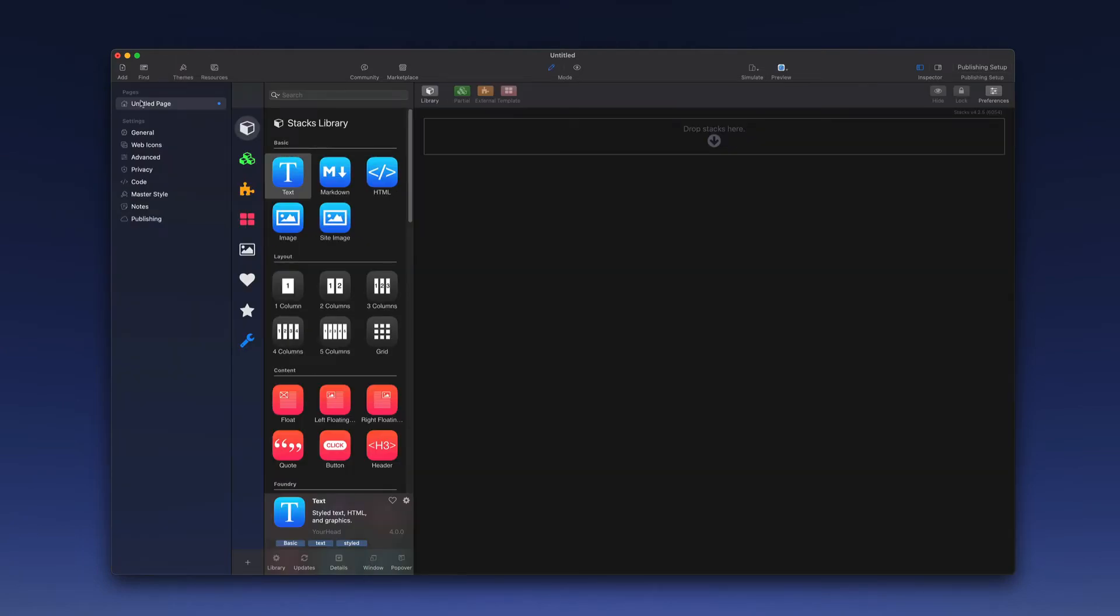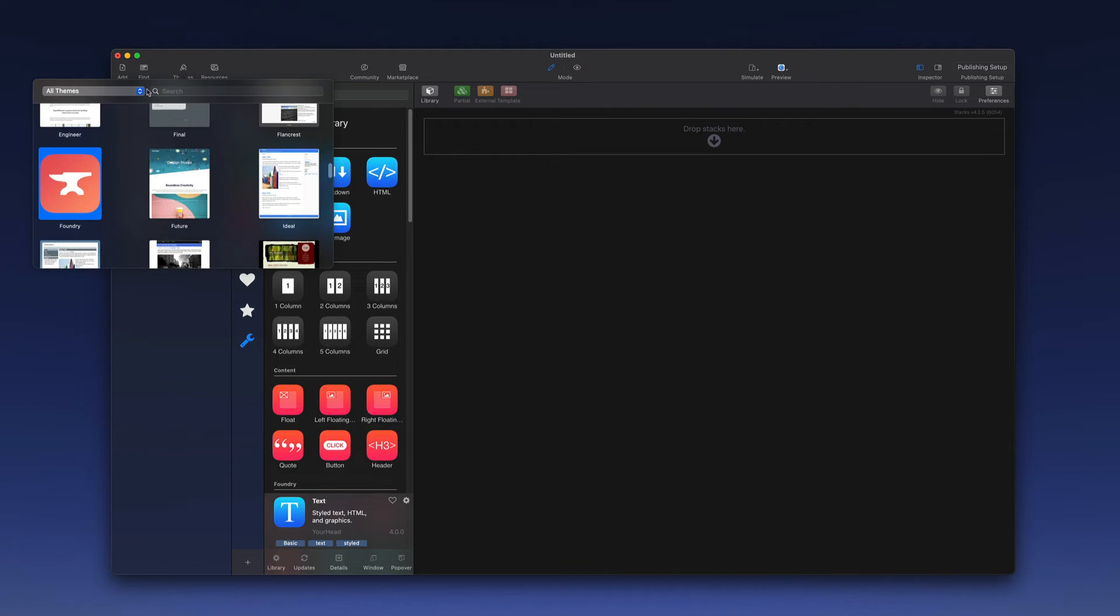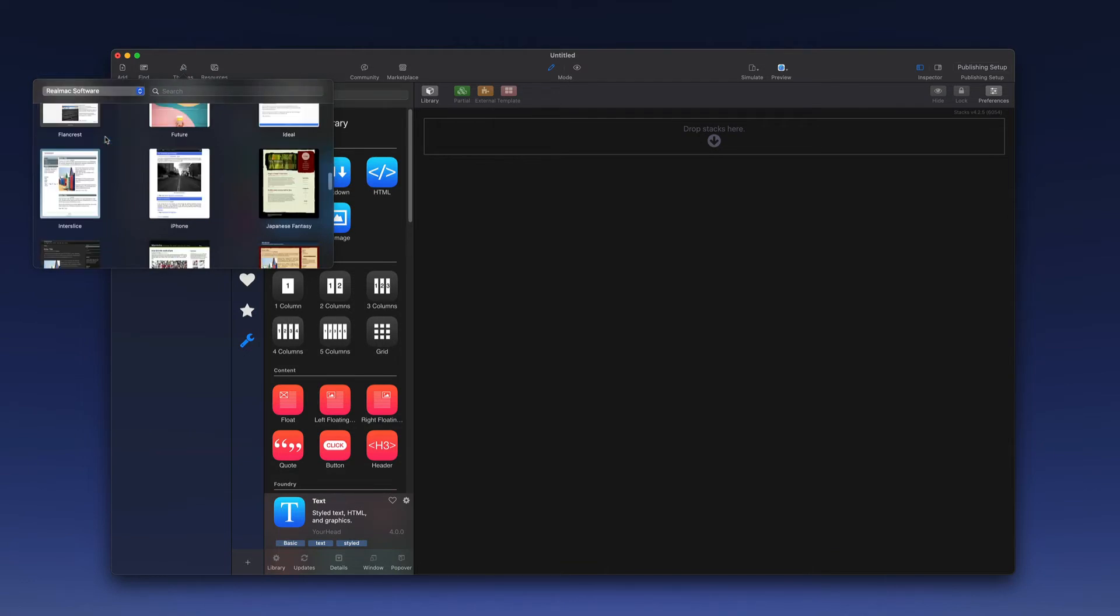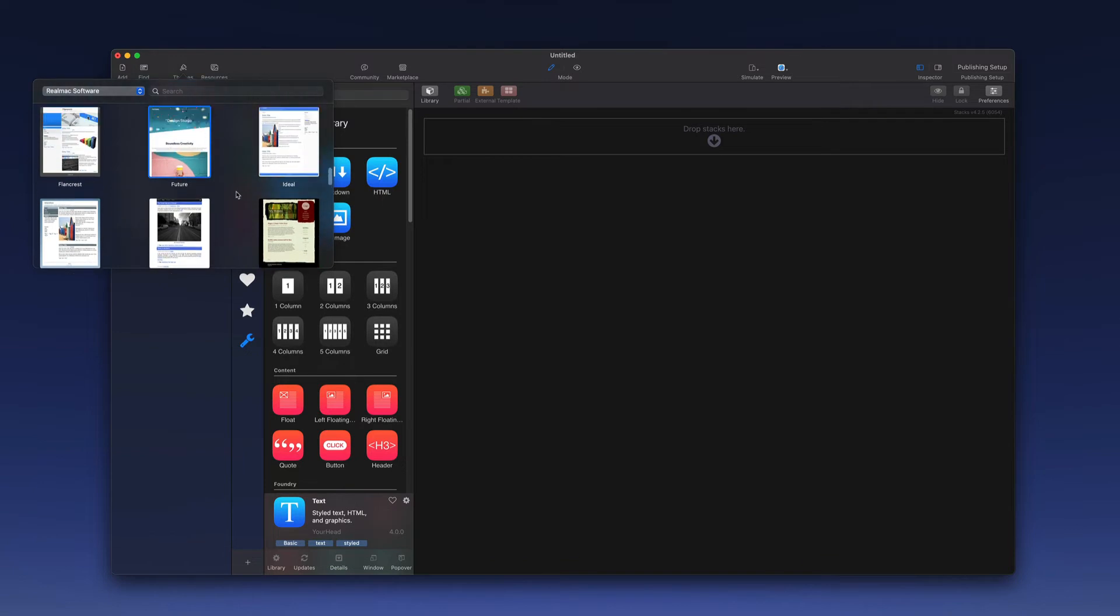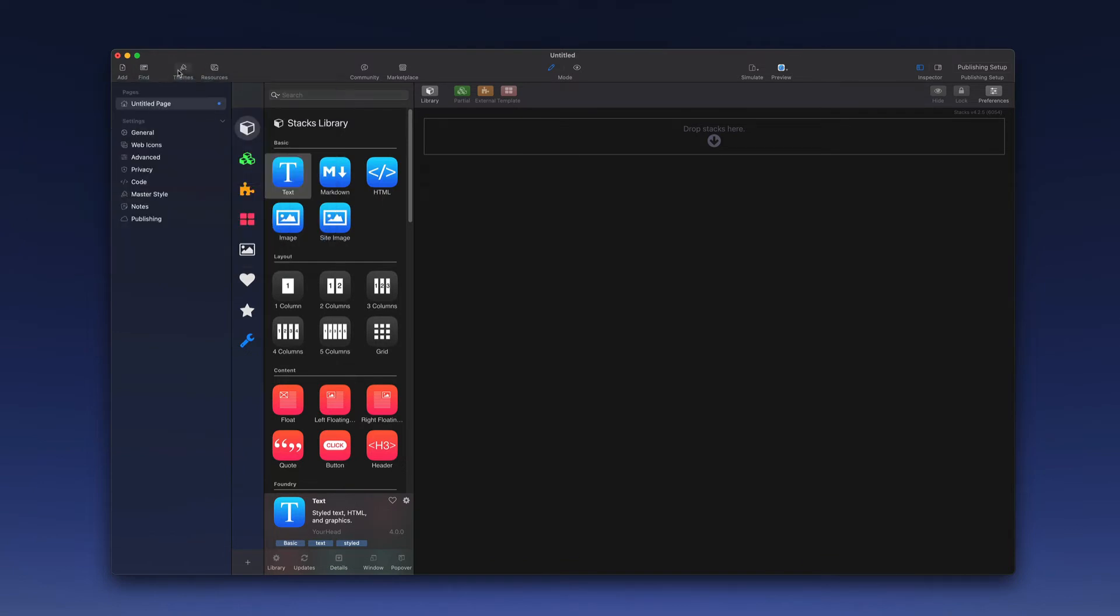Next, we want to choose a theme. So I'm going to go to the Themes button, select that, and I'm going to filter this. I'm going to choose RealMac Software Themes, and I'm going to choose this Future Theme, and then close that out.